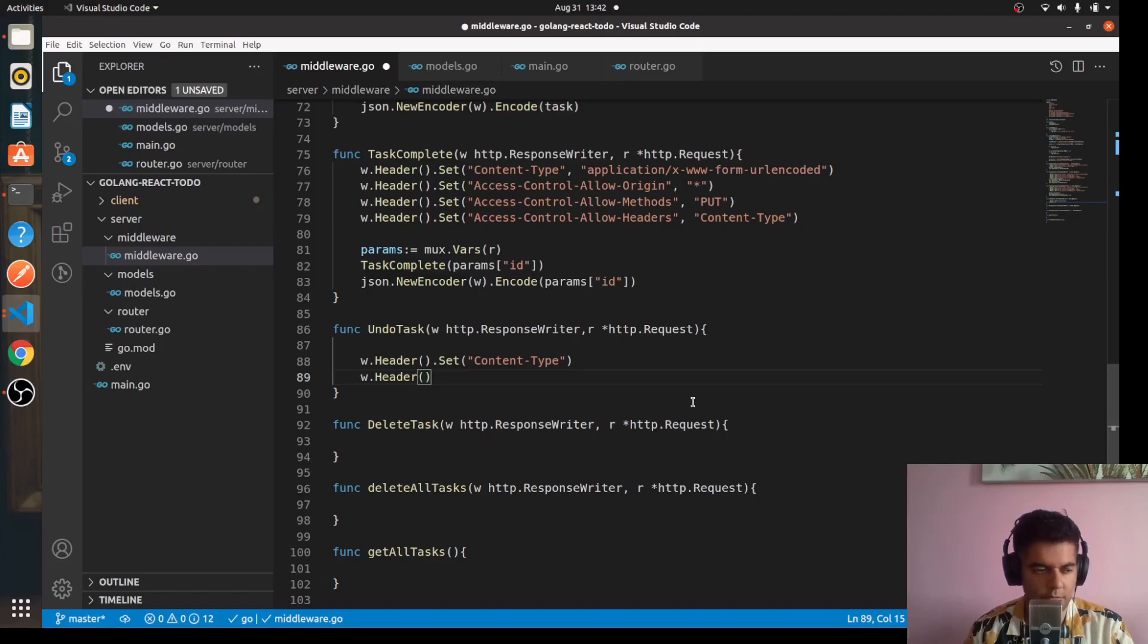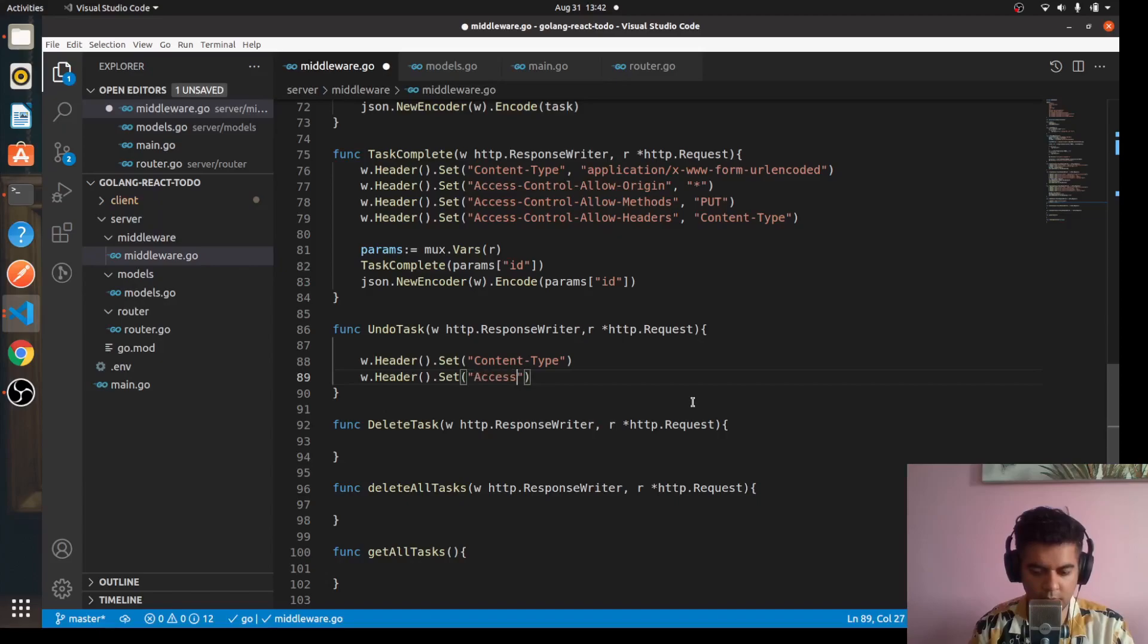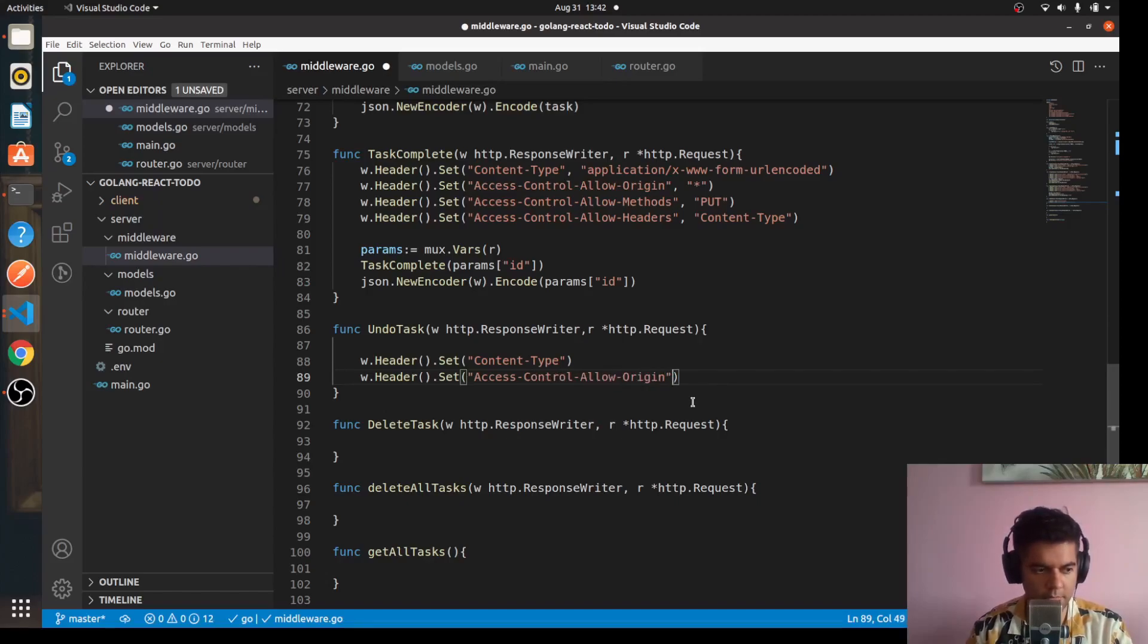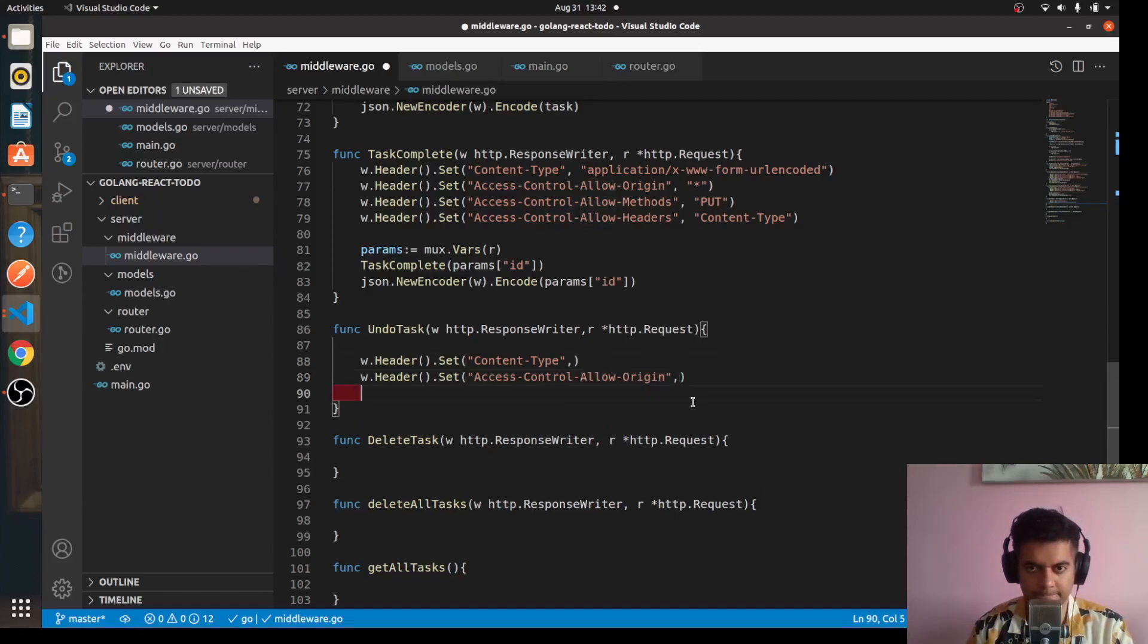So set access-control-allow-origin, and we'll have methods and then headers.